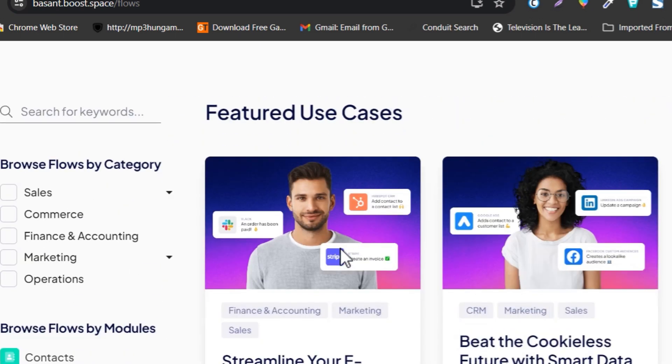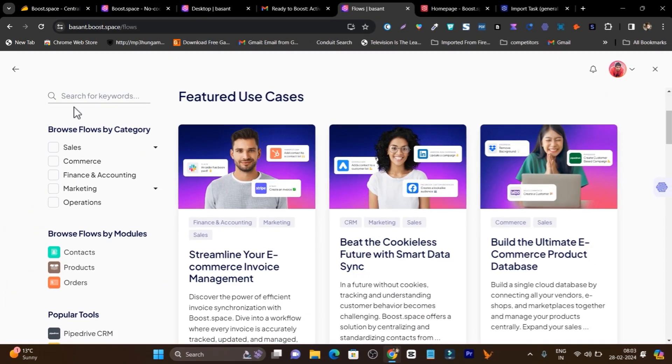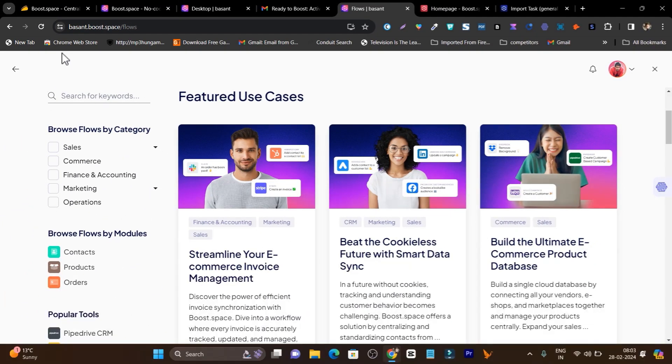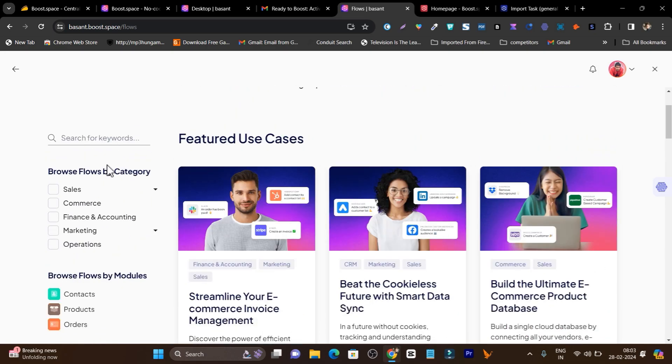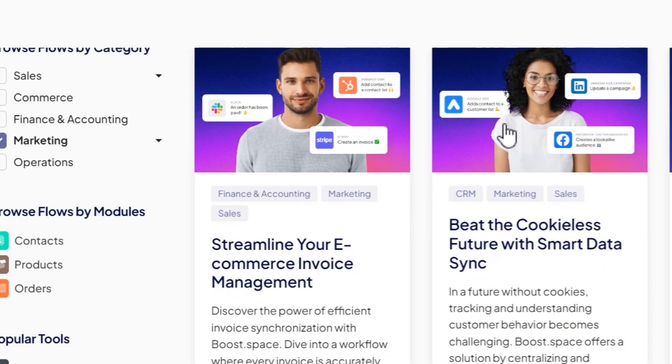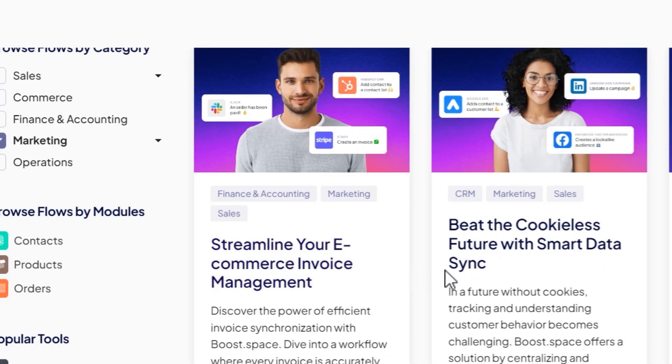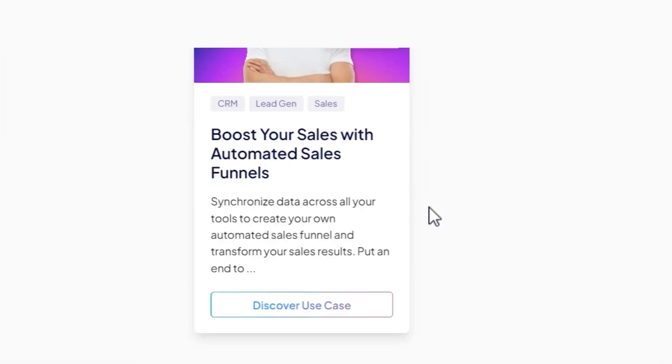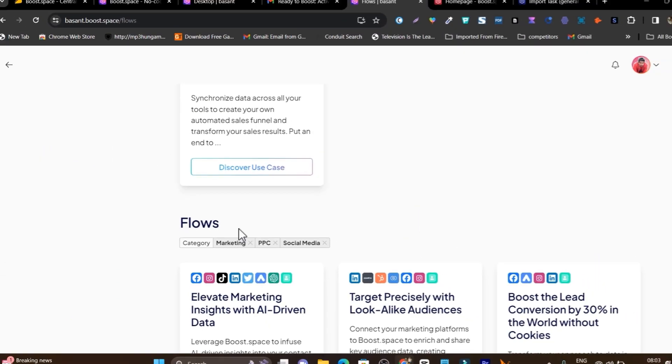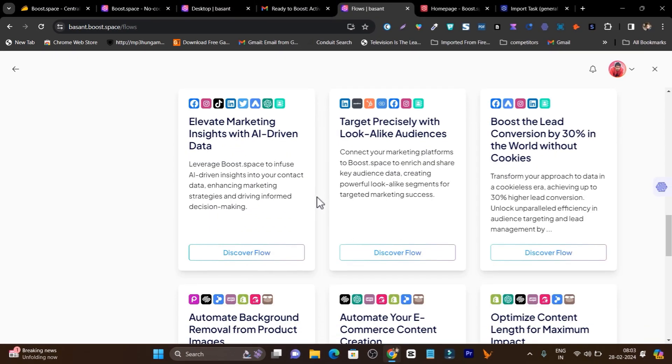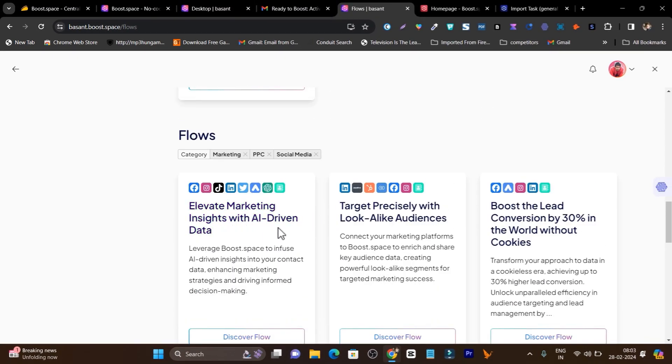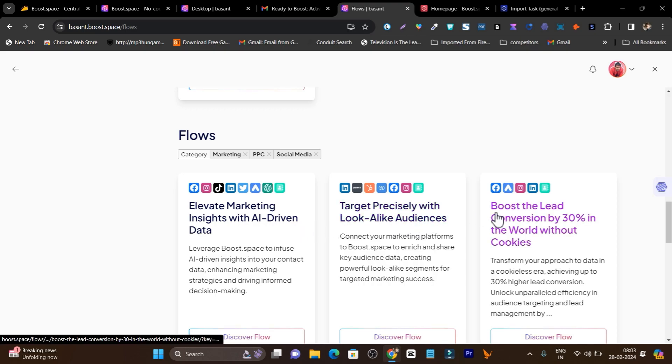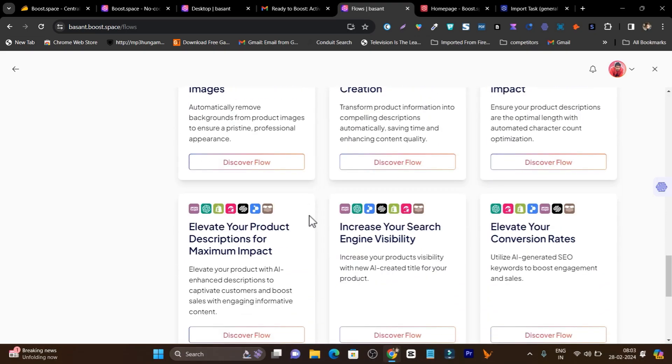If you don't have the data available to share, you can click on browse flows. Now it is going to show all the flows that are available right now in Boost.space. I need marketing, so I will select marketing and now it is going to find out all the case studies for marketing. You can discover case studies and these are all the flows available like elevate marketing insights with AI driven data, target precisely with lookalike audience.